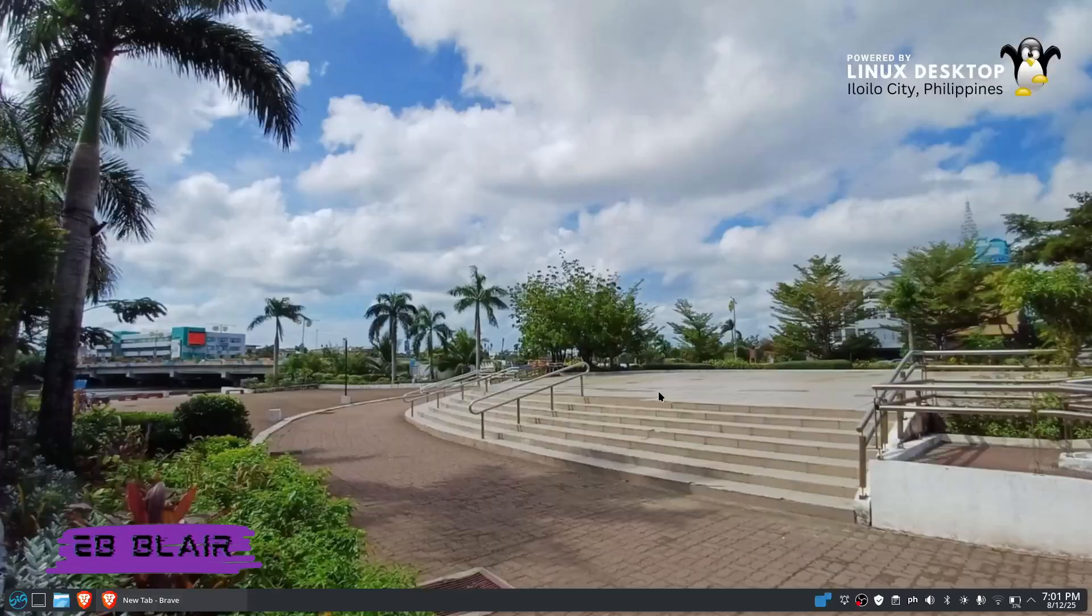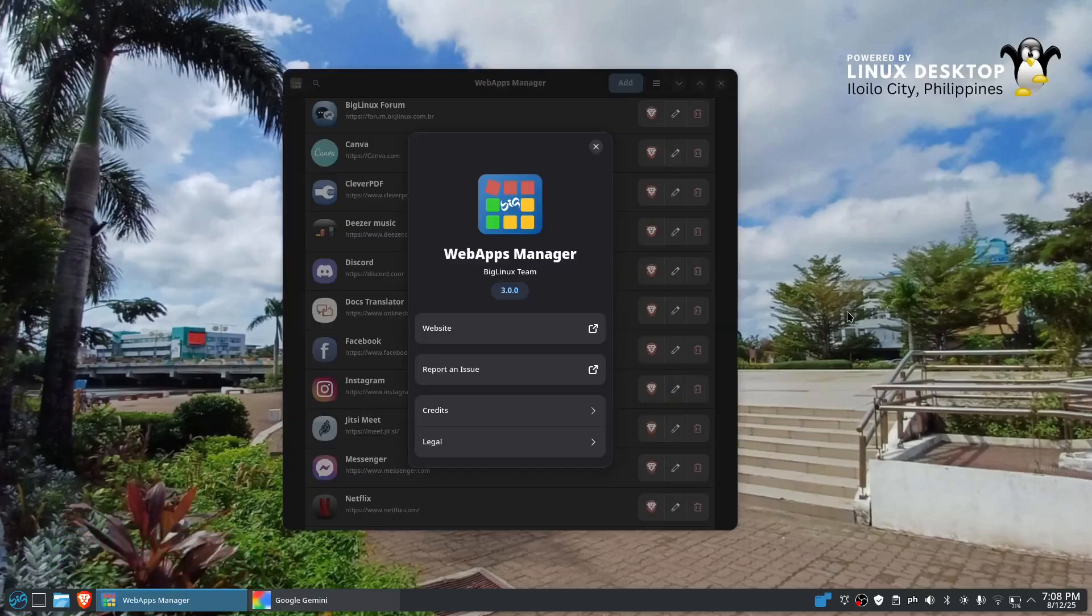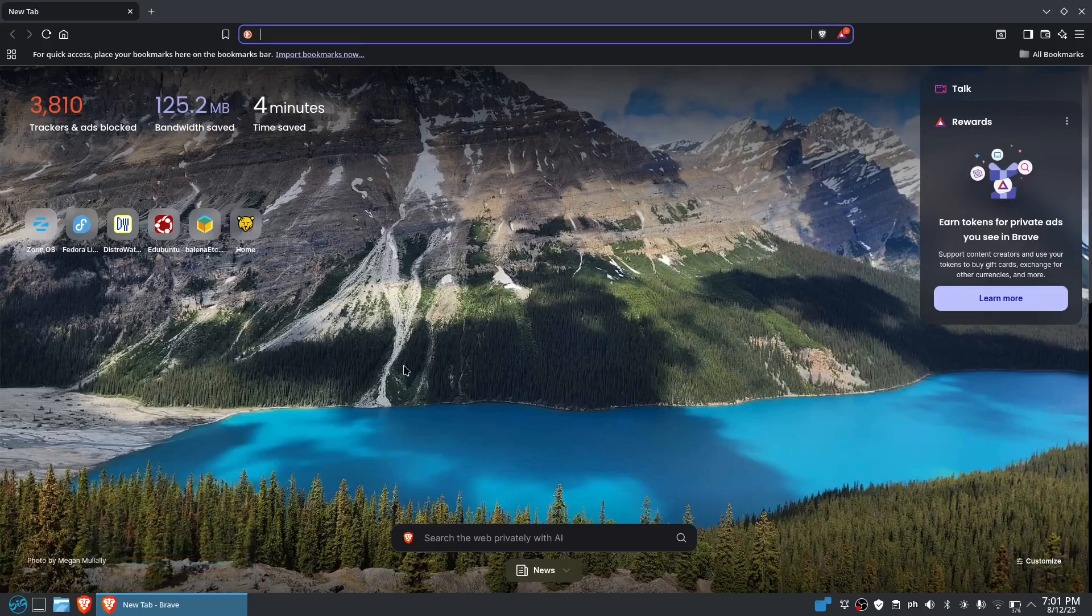Hello, good day to all of you. My name is Blair and welcome to another Linux app. Today we're going to take a look into the BigLinux web apps. Let's go to our Brave browser for this one and look for BigLinux web app.